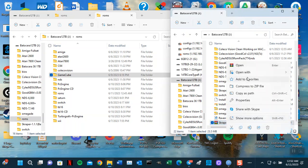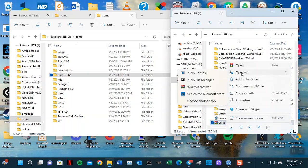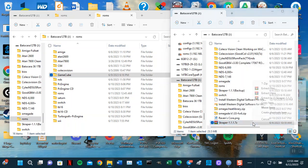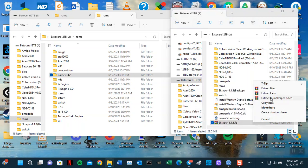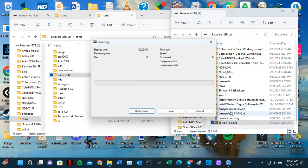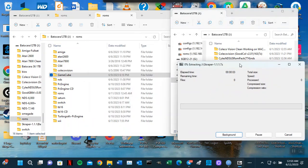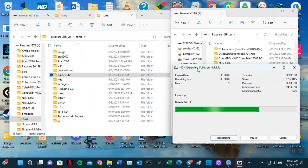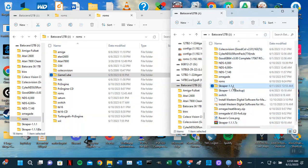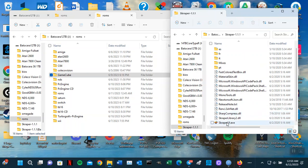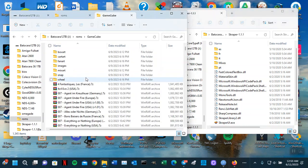I'm going to go ahead and extract this and start from the beginning so you guys will know what I did and how I did it. I'm going to scrape it in the same directory here. I'm unzipping it using 7-Zip, extracting it to the folder itself. Now it's already finished. I'm going to do a refresh and then run this program — the Scraper UI.